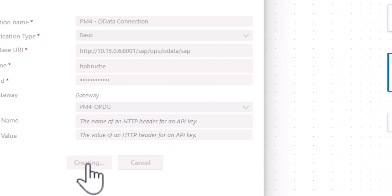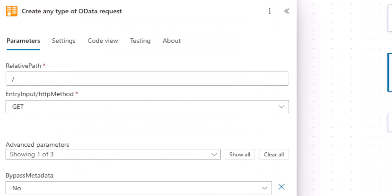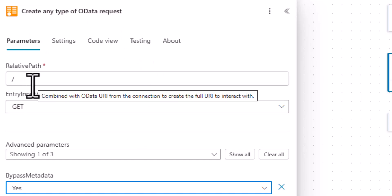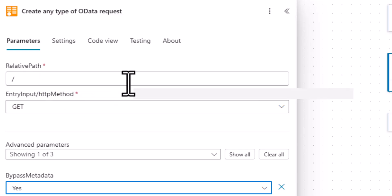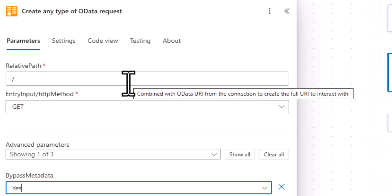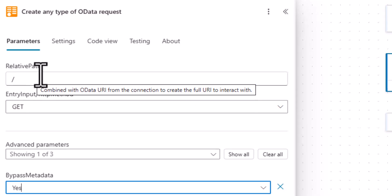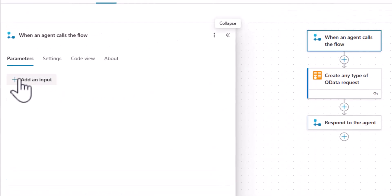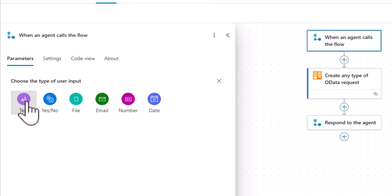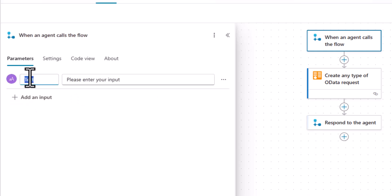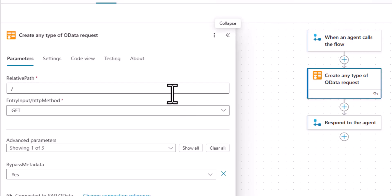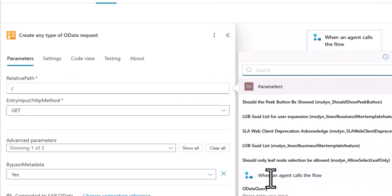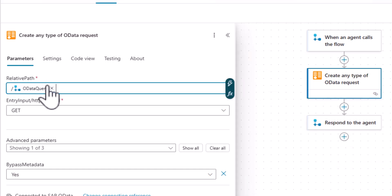I click on create and now our create any type of OData request is almost done. There's one thing that we need. We want to bypass the metadata information call. So typically, this request would actually do a dollar metadata query at first to this OData service to retrieve additional information, but we don't need that. Actually, this hurts us, so we'll stop this. And for the relative path, we're actually going to want an input from Copilot Studio. So we'll call this OData query. And this input is something that we will add here to our Power Automate flow.